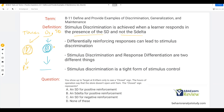This is how we start to establish stimulus control. We're discriminating between these colors — teaching discrimination between these stimuli. Differentially reinforcing responses can lead to stimulus discrimination, because in this scenario we are differentially reinforcing touching the orange card while not reinforcing the blue card. This is starting to lead to stimulus discrimination.